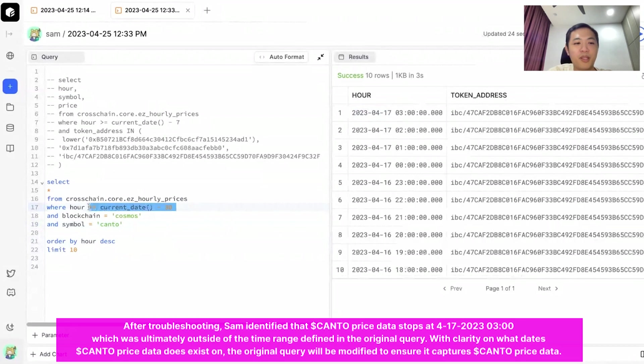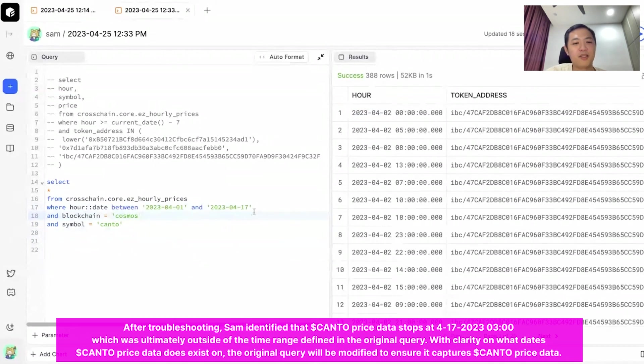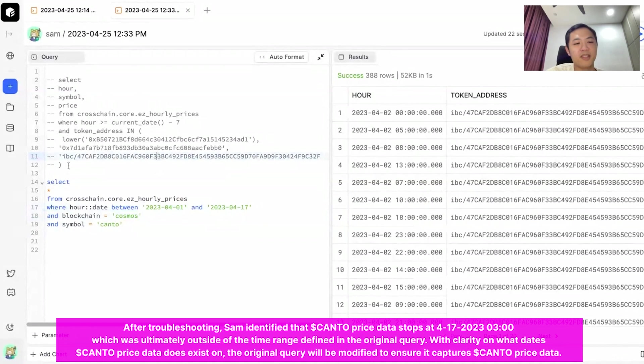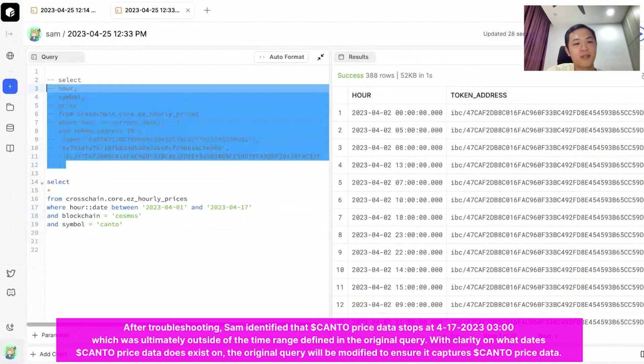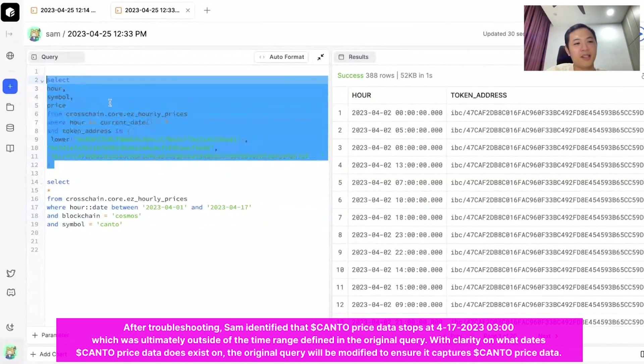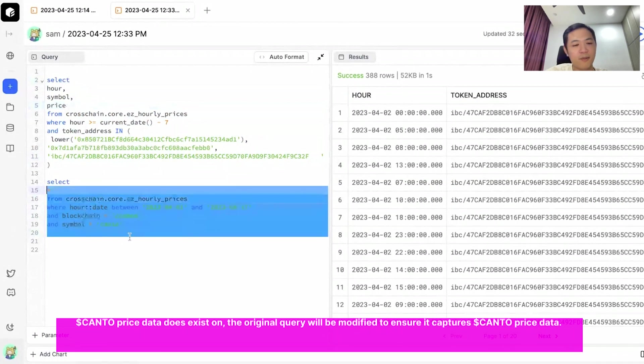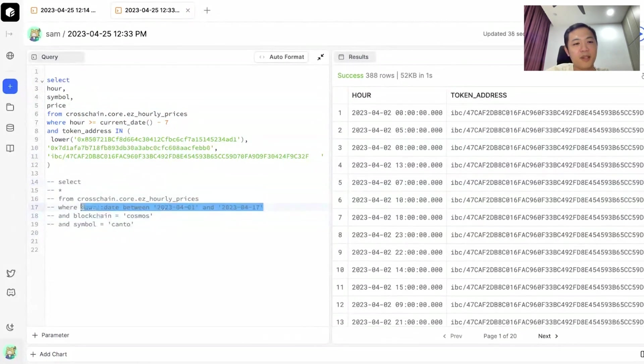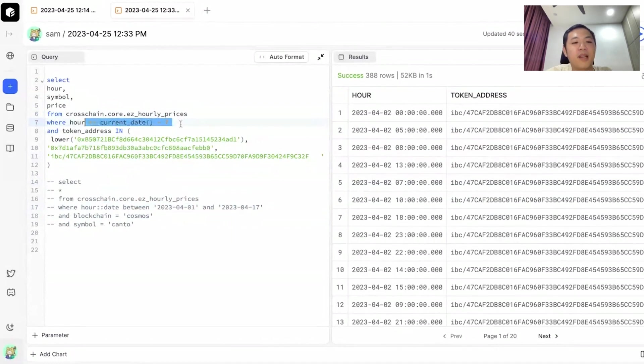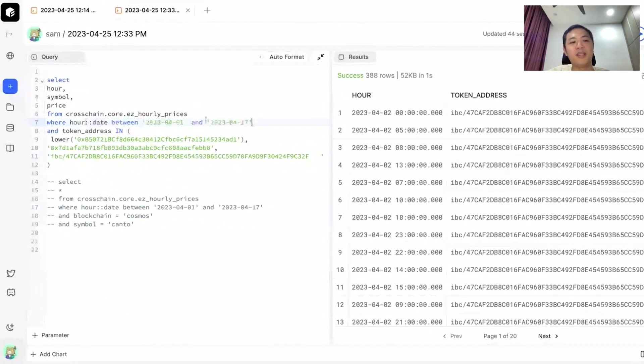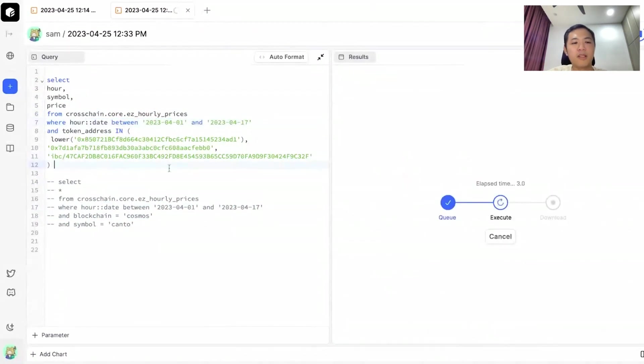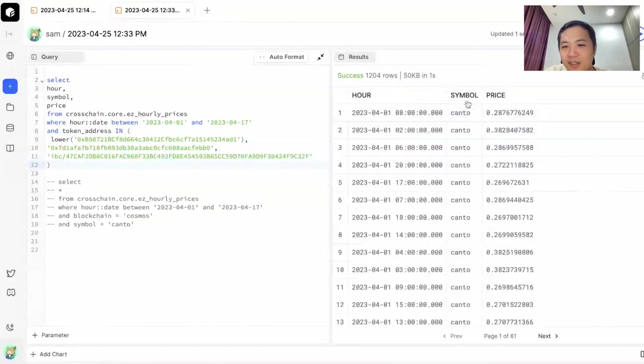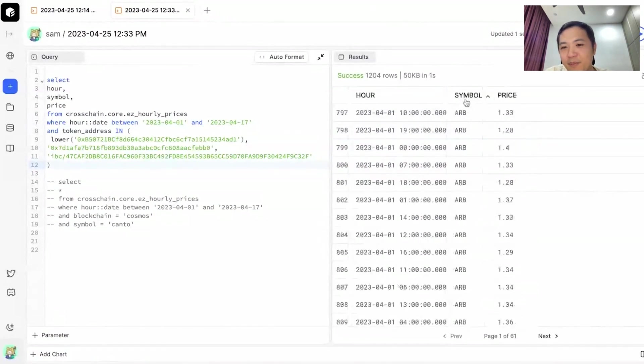Let's try to copy this back to our original query so that we can have a proper comparison for all three tokens at once. I'm going to uncomment this part again, comment out my troubleshooting query, copy my timestamp filter. Instead of the past seven days, I'm going to look at between dates. And this should give me Kanto. There you go. So we've got Kanto, we've got Arbitrum, and we've got Matic.